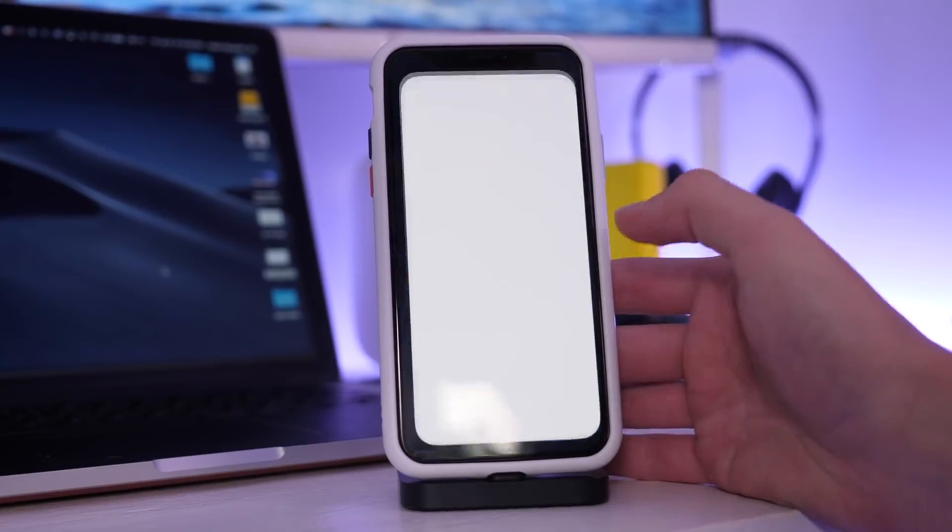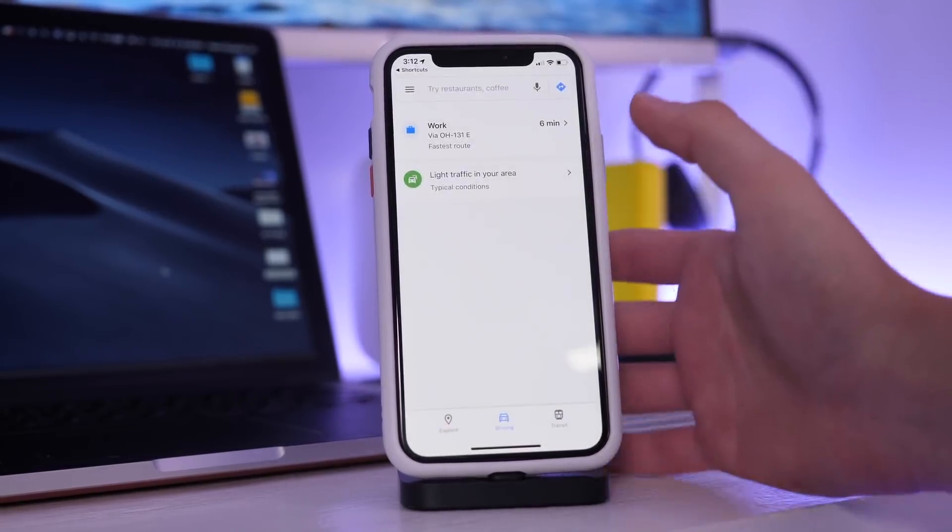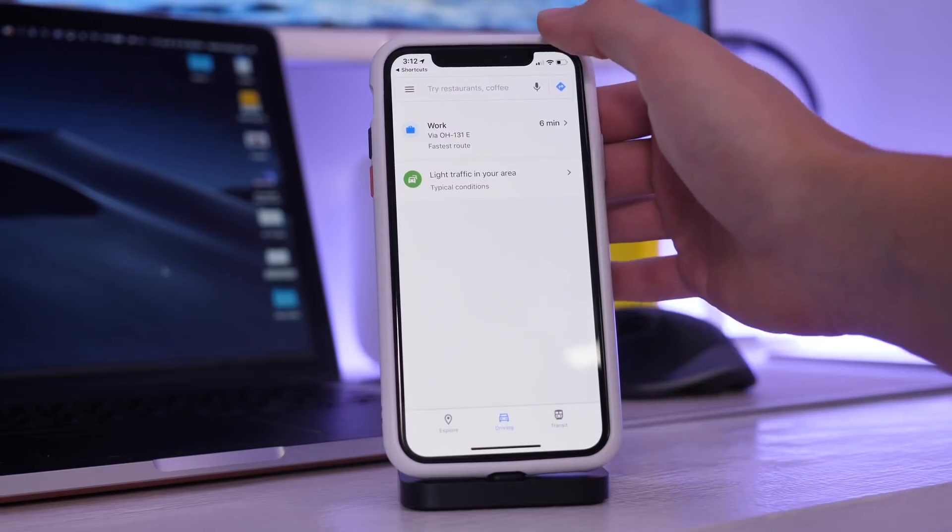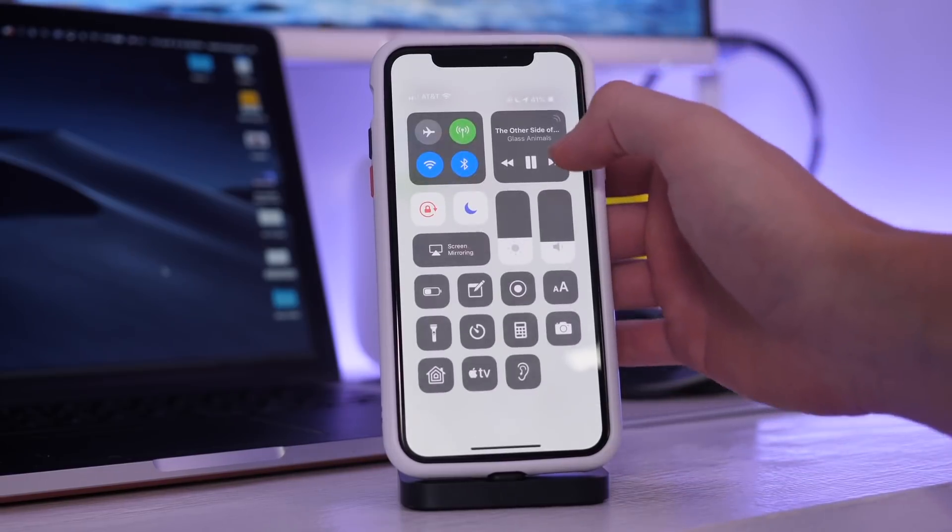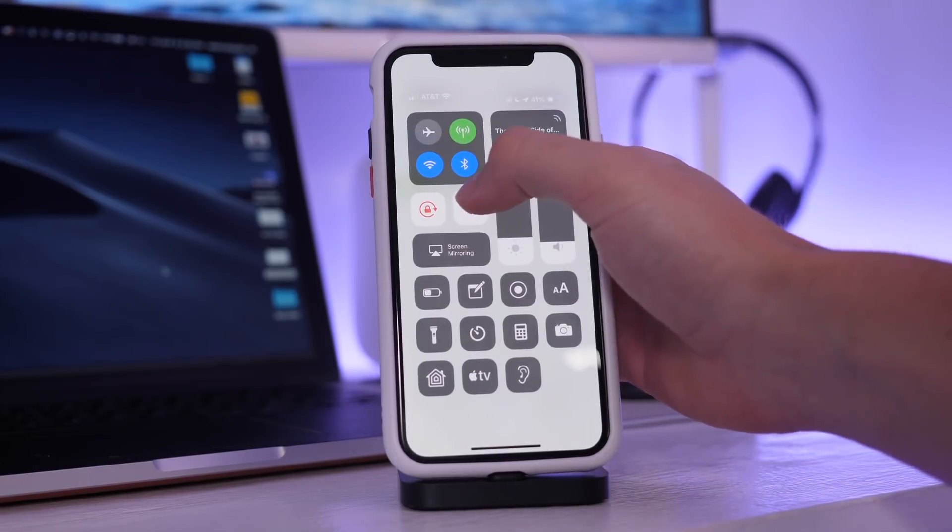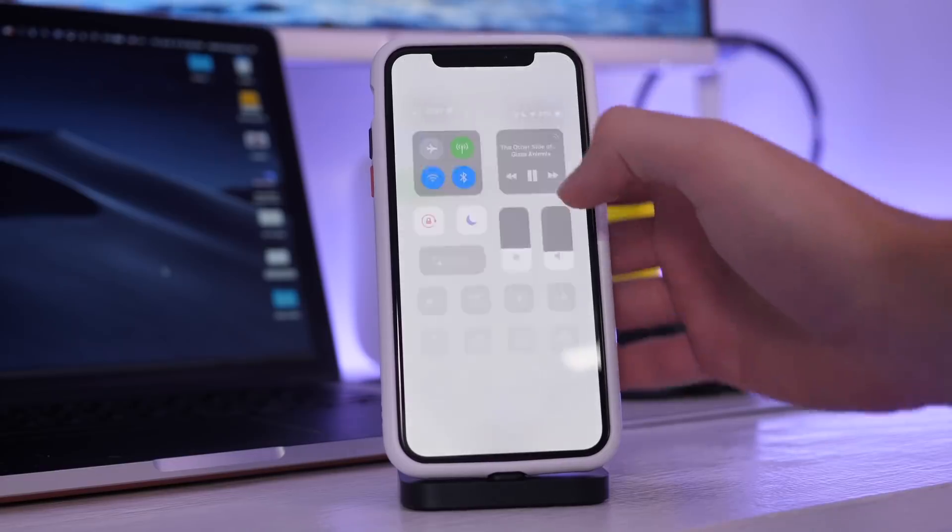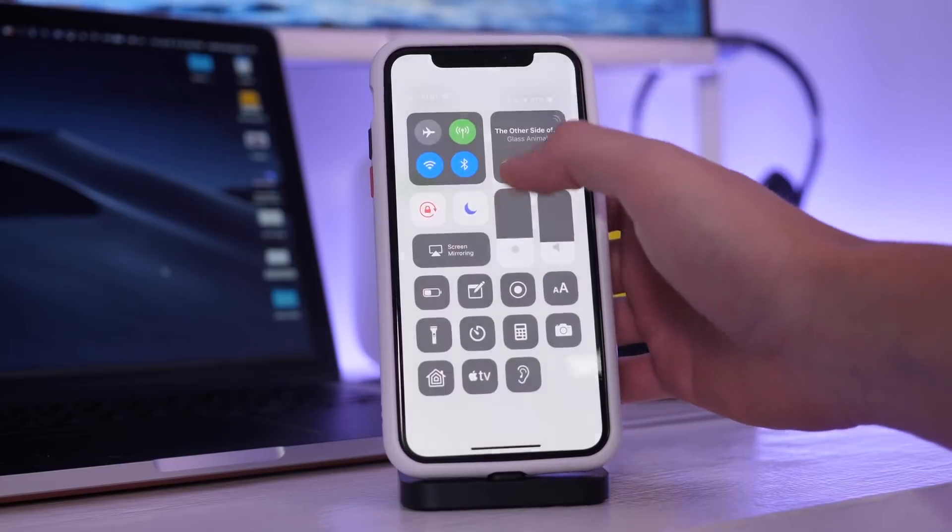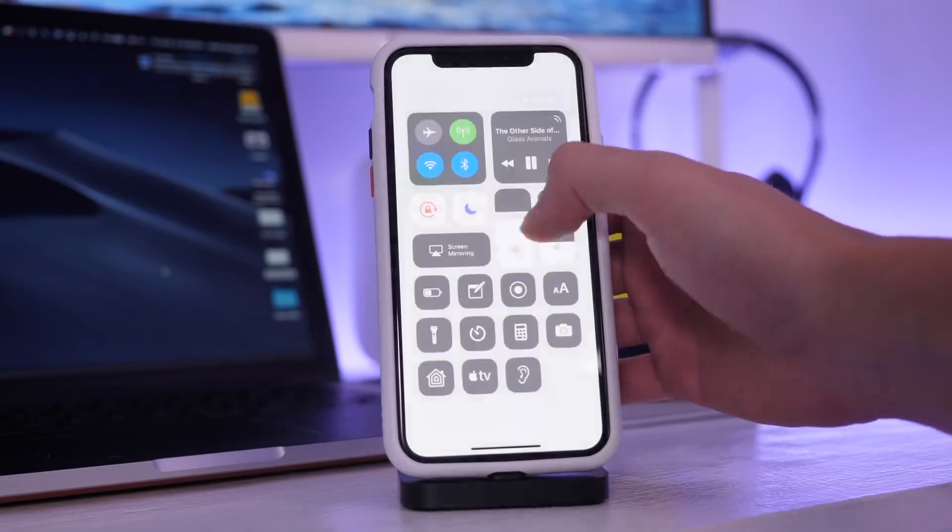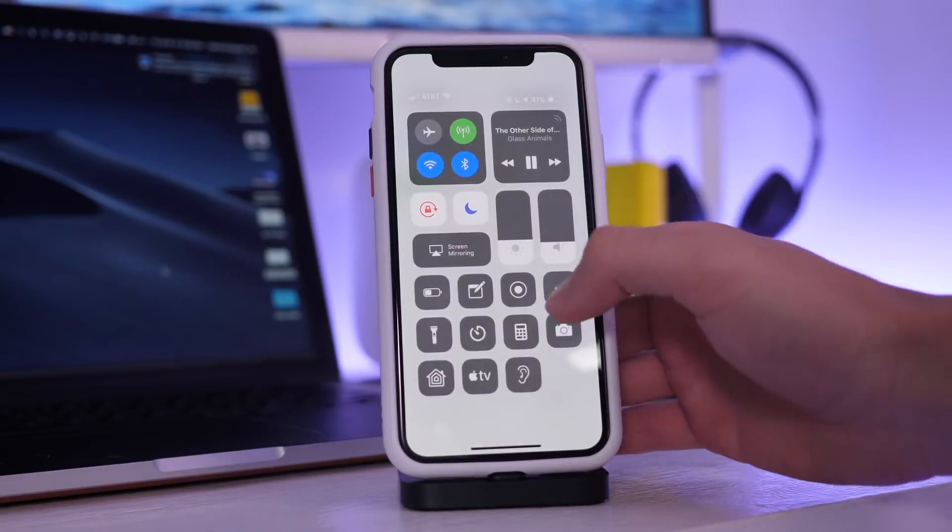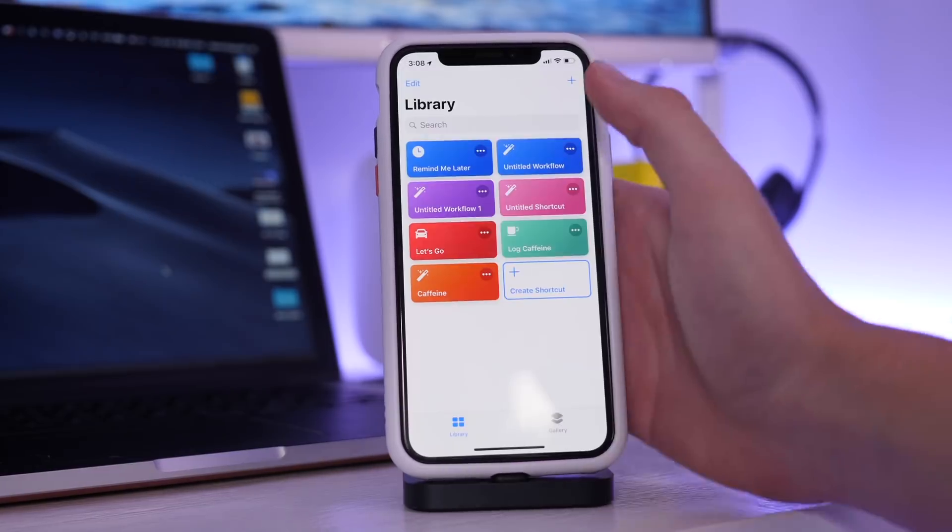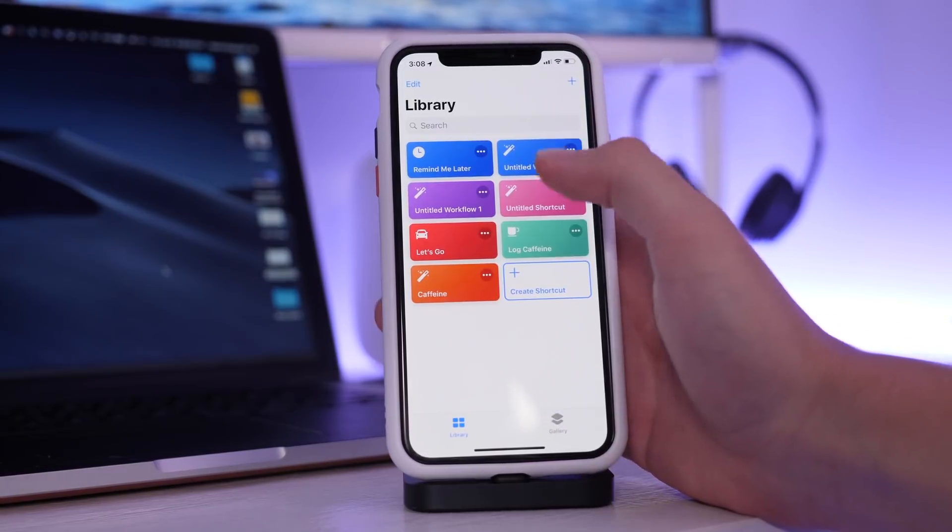So with the let's go shortcut I did have some issues. It would do pretty much everything I wanted to do, resuming the music, it would put on do not disturb, it would open up maps. But the brightness does not seem to be working with this command for whatever reason.